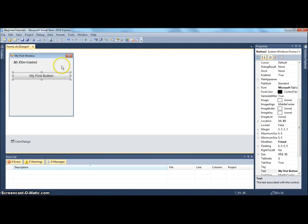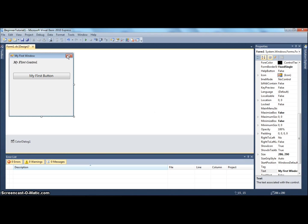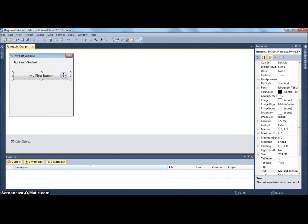First, to understand event handlers, you have to understand events. Events - it's a pretty self-explanatory name. Events are when something occurs on the window.